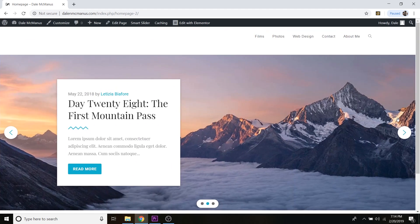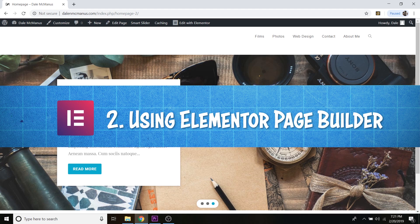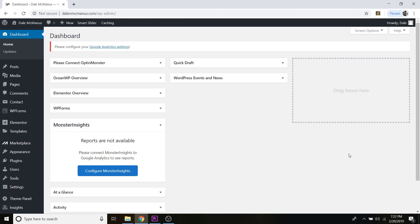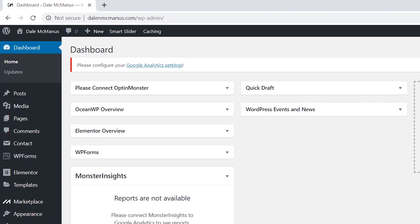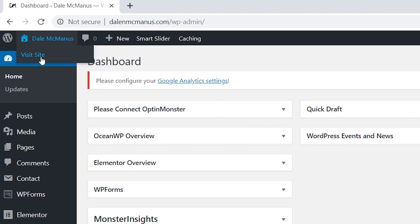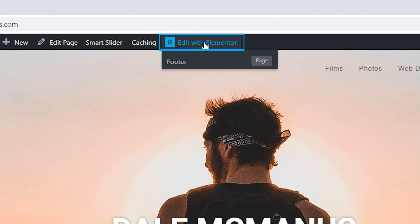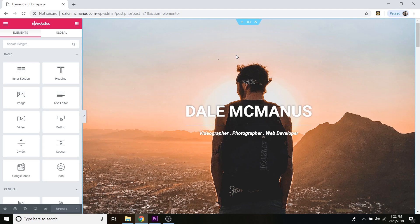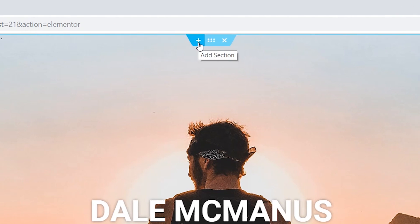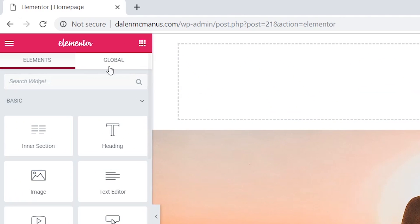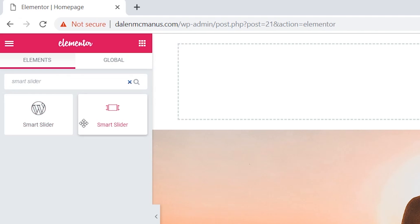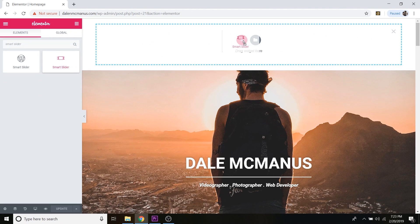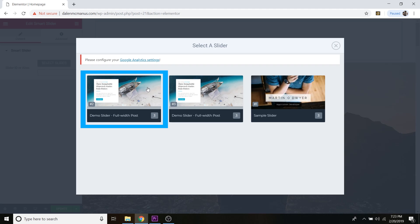Now I'll show you how to display your slider using the Elementor page builder. From your WordPress dashboard, go to the page you want to add the slider to. Click Visit Site, then click the Edit with Elementor button. To add a new section, click the little plus button where you want to add it — in this case at the very top. Go to Search Widget, type in 'Smart Slider,' and grab the one with the slider icon. Drag that widget into the section.